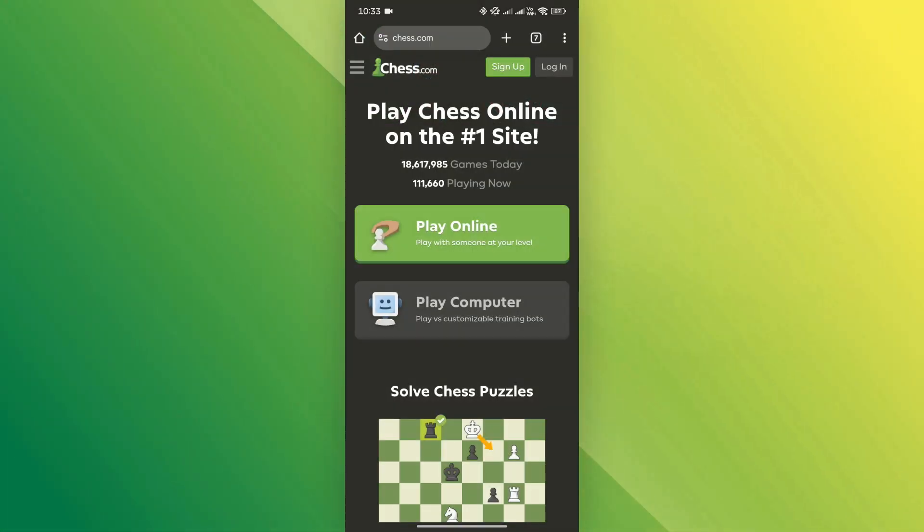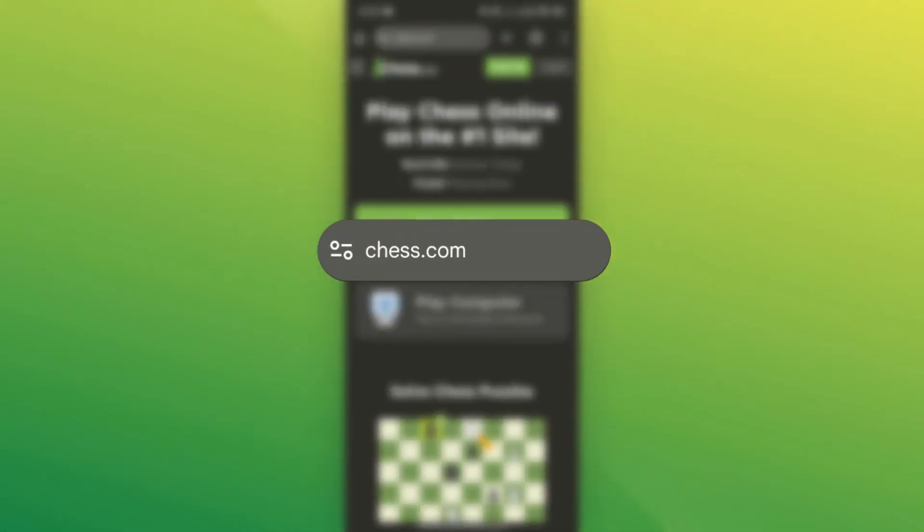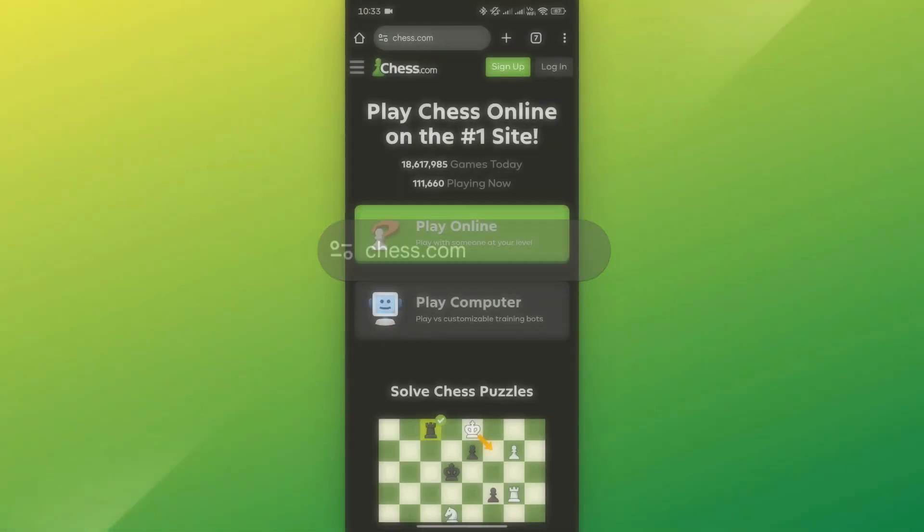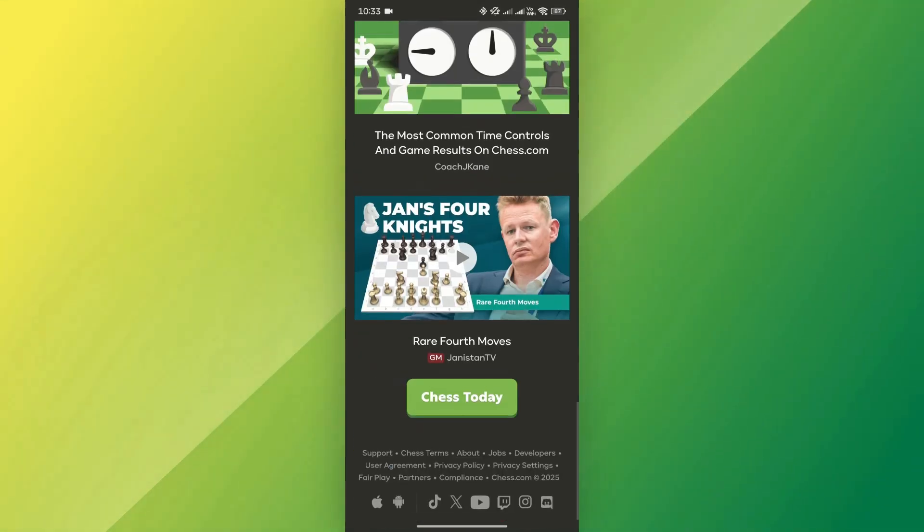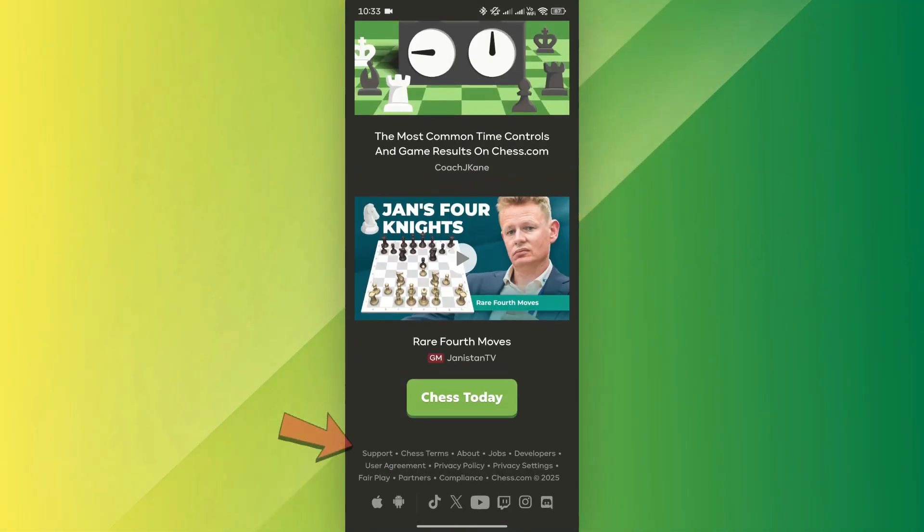To reach support, go to Chess.com and scroll down to the bottom of the page, where you'll find the support option.